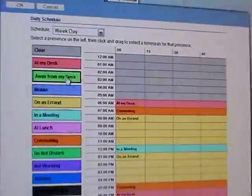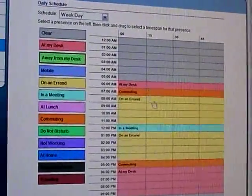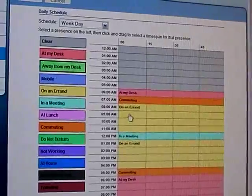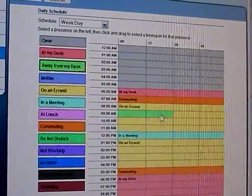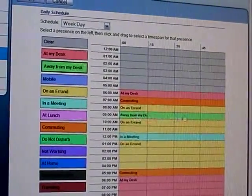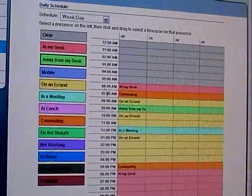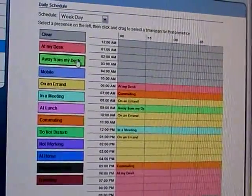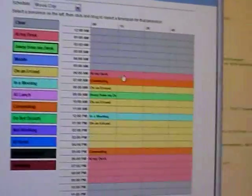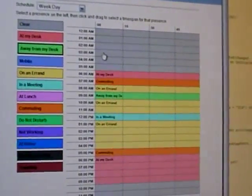The user can modify their own schedule. If they're going to be away from their desk for an hour in the day, they can just highlight that, and for that hour it'll use that presence for that time period. So if you have a doctor's appointment pop up, you can come in here and just scroll across and change your settings.